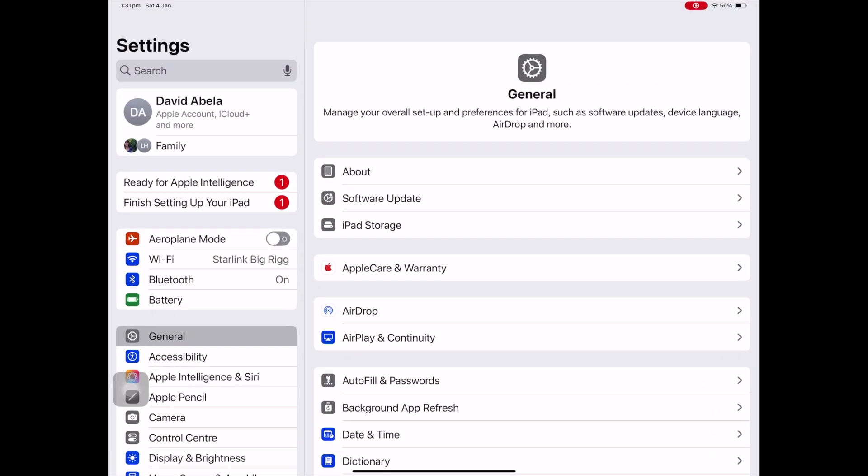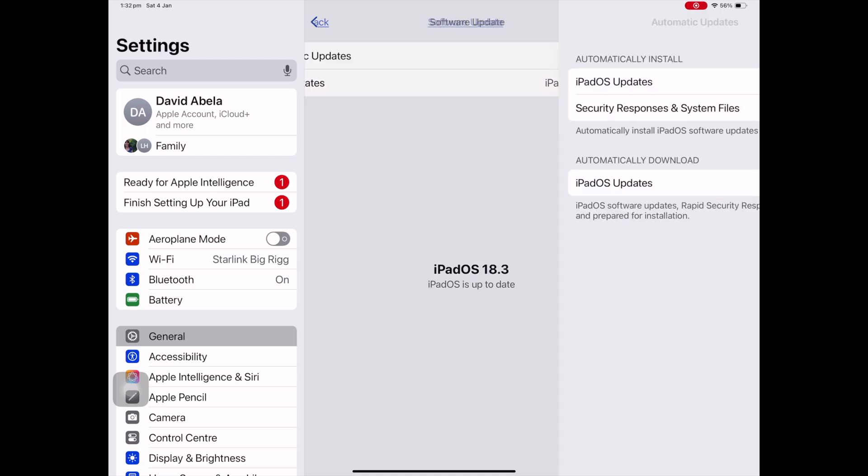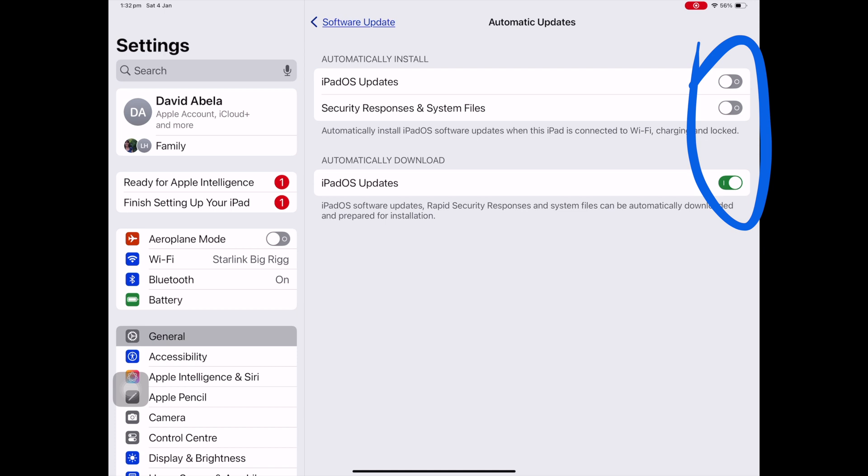Before you go away and use Starlink, make sure all your devices have all their updates done — all the app updates and so forth — run through before you leave. That's going to save you a heap of data. You might still get some updates while you're out, but getting the vast majority done beforehand will save your data. For iOS, go into Settings, then General, then Software Update, and switch off automatic updates — off, off, off.